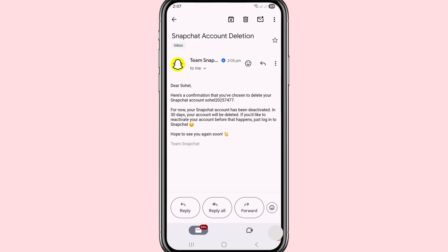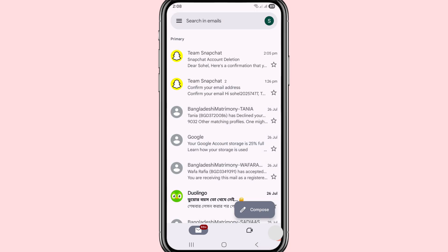That's it! In this way you can easily delete your Snapchat account or deactivate your Snapchat account permanently. Thank you very much, and please subscribe to this channel.